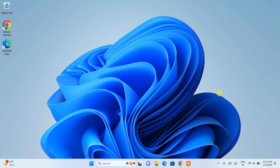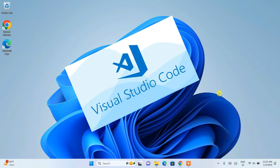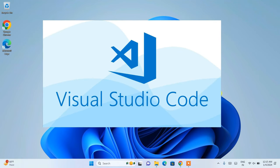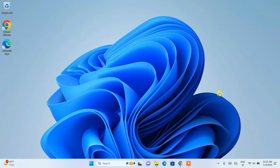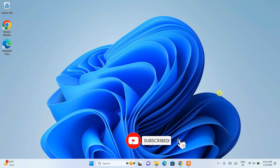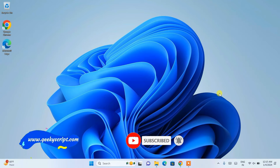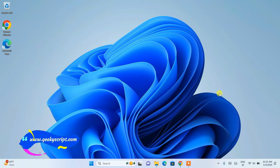Hello everyone, welcome to Geeky Script. First of all, a very happy new year to all of you. Today in this video I am going to show you how to install Visual Studio Code, and after that I am going to show you a demo program on how to use Visual Studio Code. Do watch the video till the end. If you face any issues you can put a comment in our comment section and I'll try my best to help you.